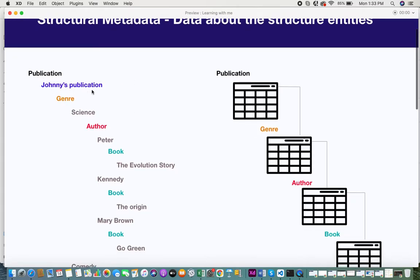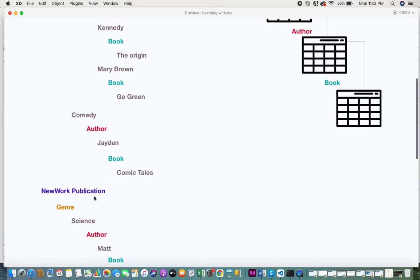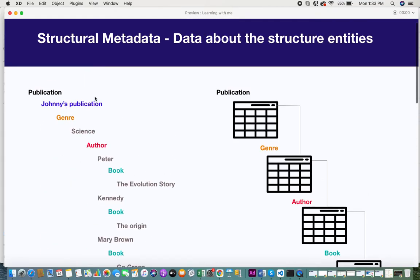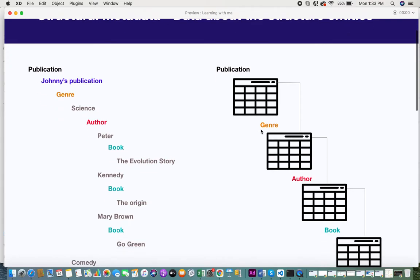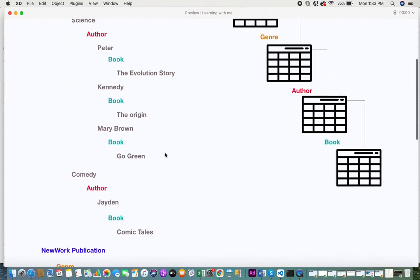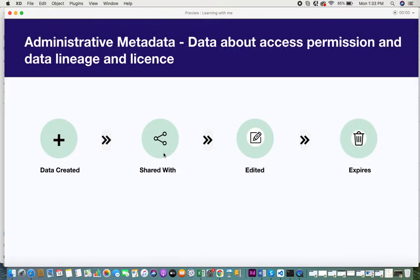For example, you have Johnny's Publication and New Work Publication. Within every publication you have genre, author, and book. So you have a publication table, and a genre, author, and book table as well. Information describing the structure of your data falls under structural metadata. Even within every table, the rows and columns can also act as structural metadata.